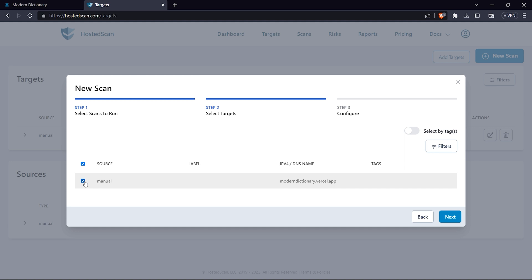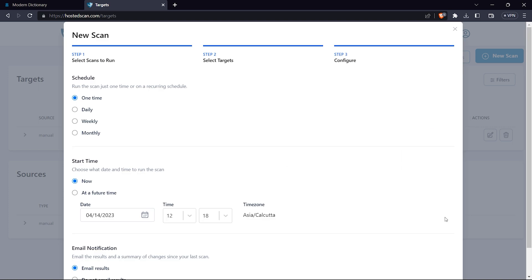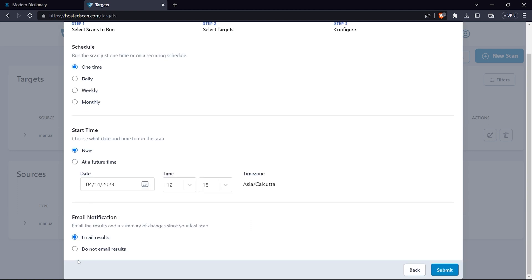Then you can configure when you want to schedule the scan - one time, daily, weekly, or monthly. I'm going to click on one time, select the start time as now, and select to email me results, then submit.